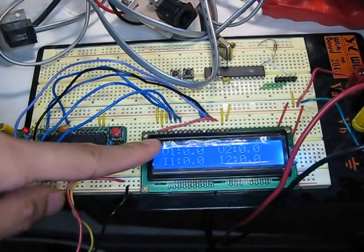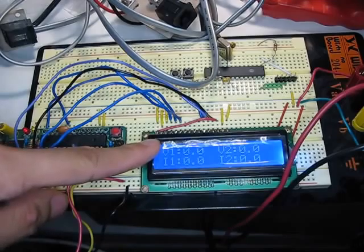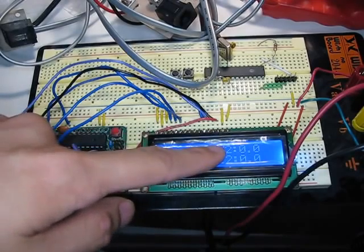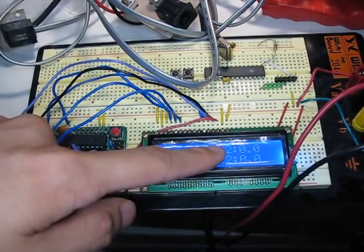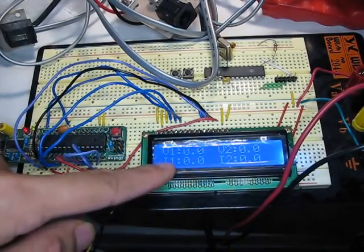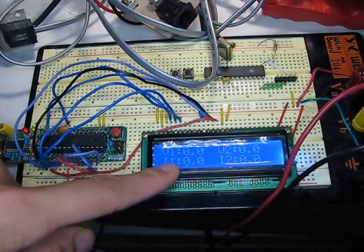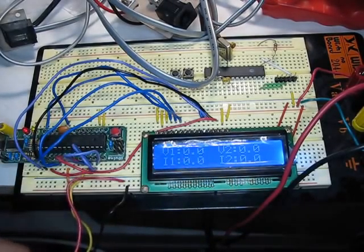Voltage 1 is set to 0 to 50. Voltage 2 is set to 0 to 5. Current 1 and Current 2 are both set to 0 to 100.